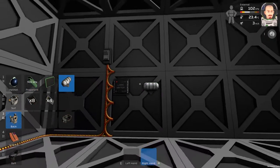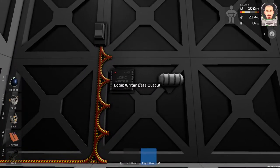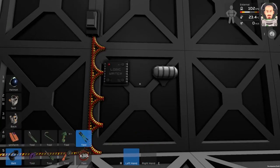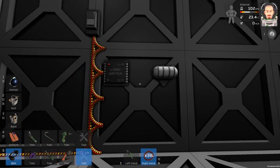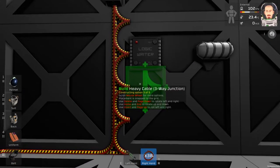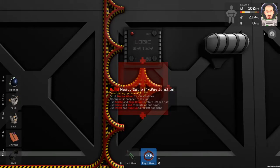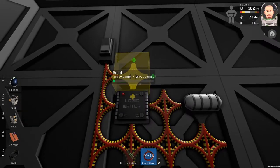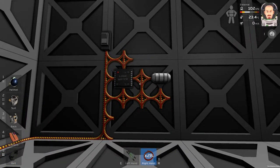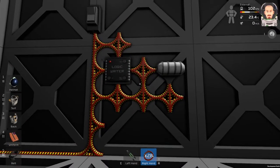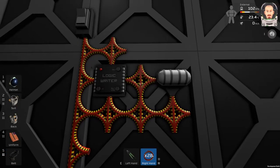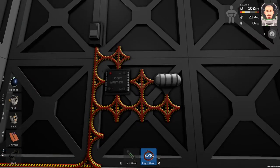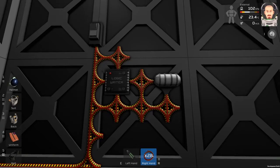Now we will connect them with the wires. You can use any type of wire — this is not a really nice design but it works, so you can try it on your own.